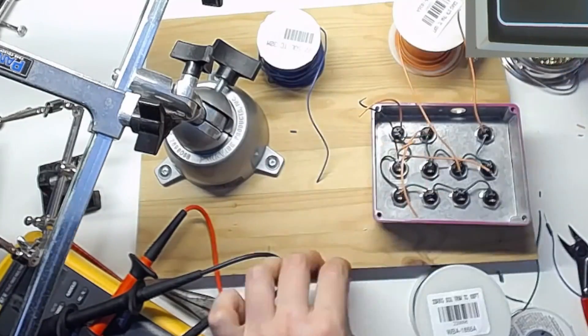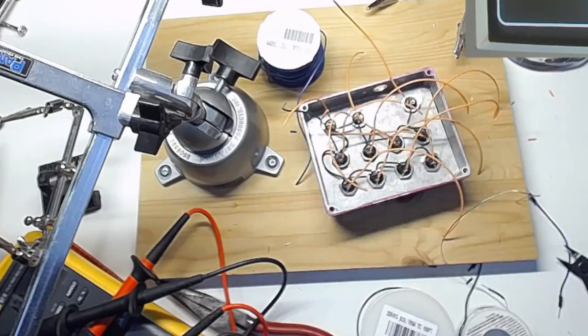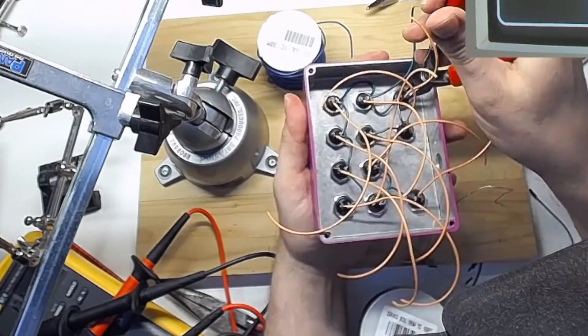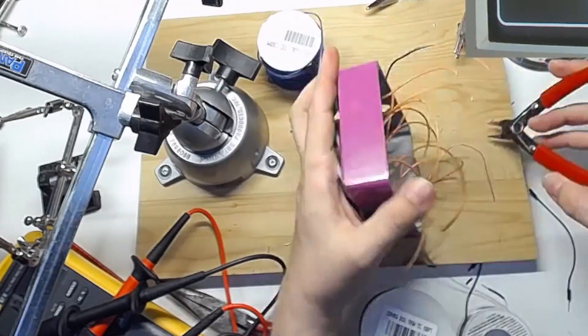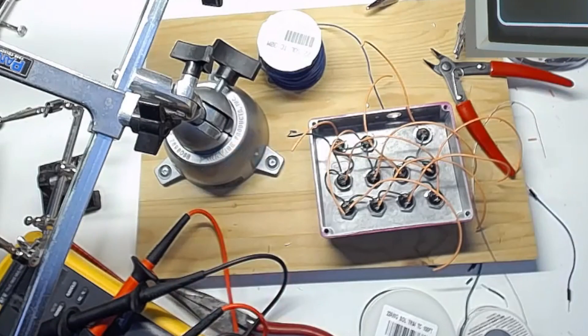Once again, take your wire cutters and cut off the excess. As a final step, check each button carefully to make sure that nothing's being shorted out.